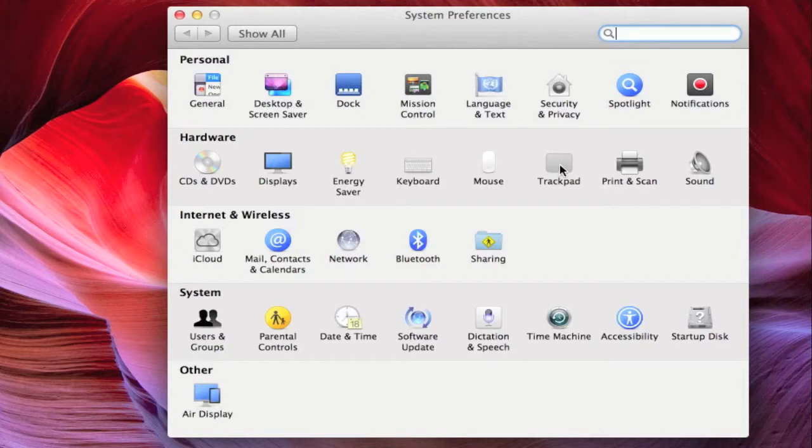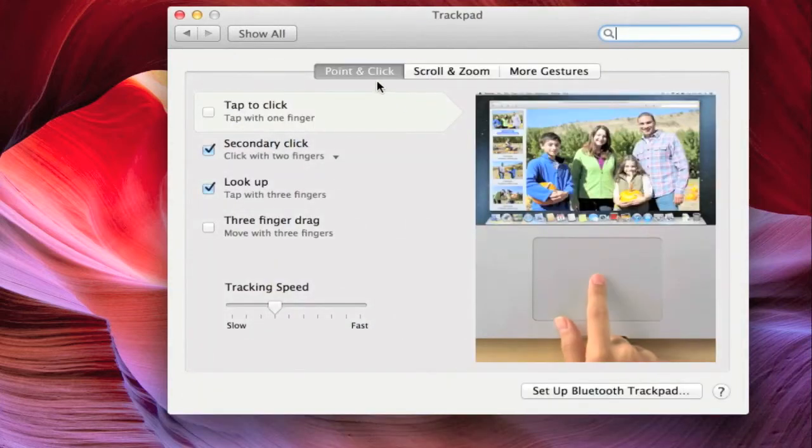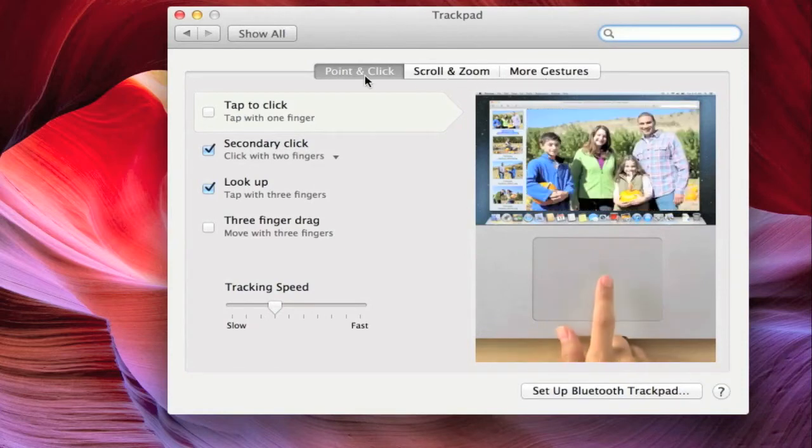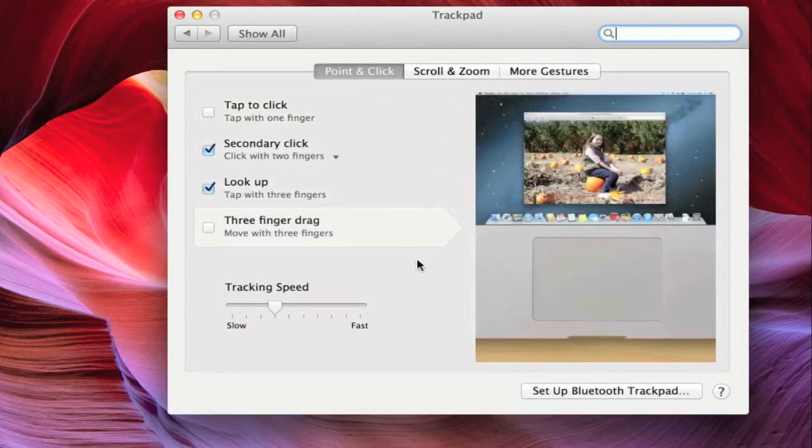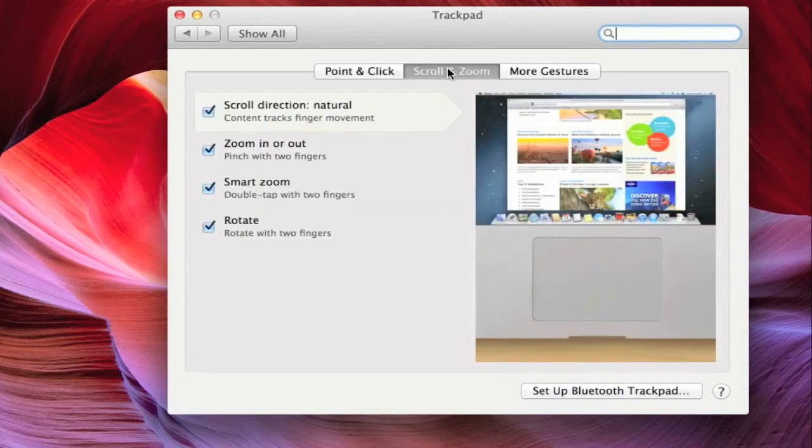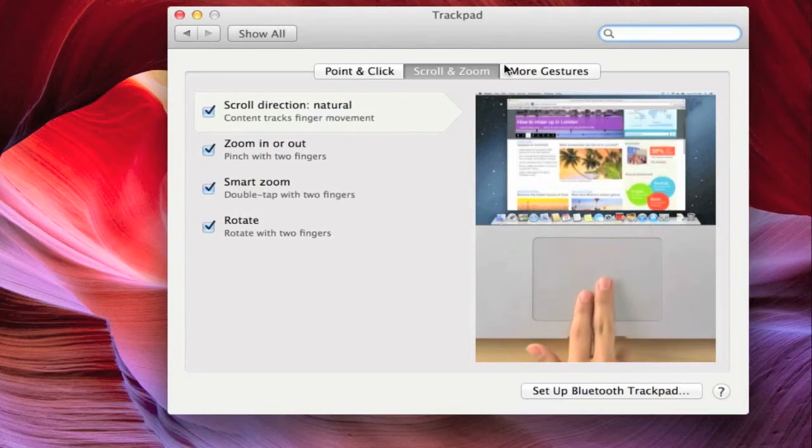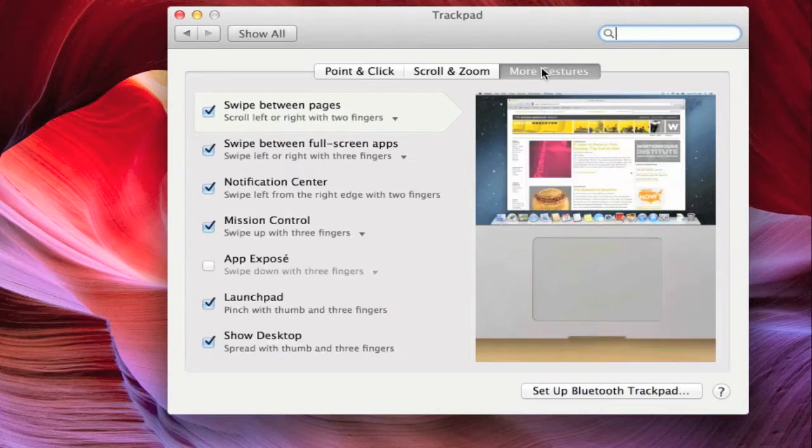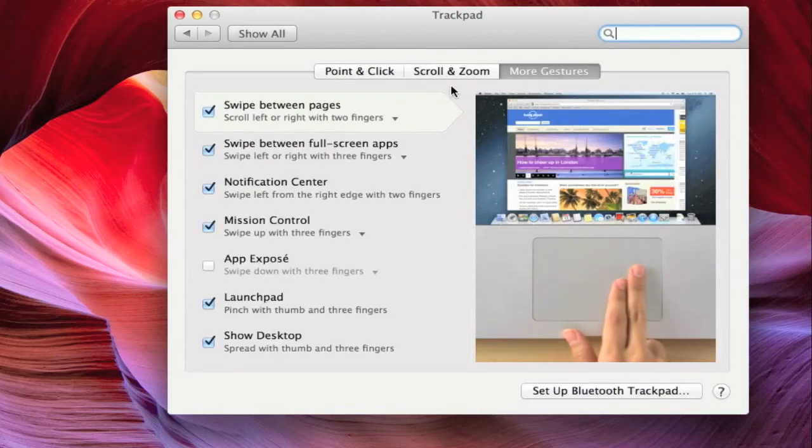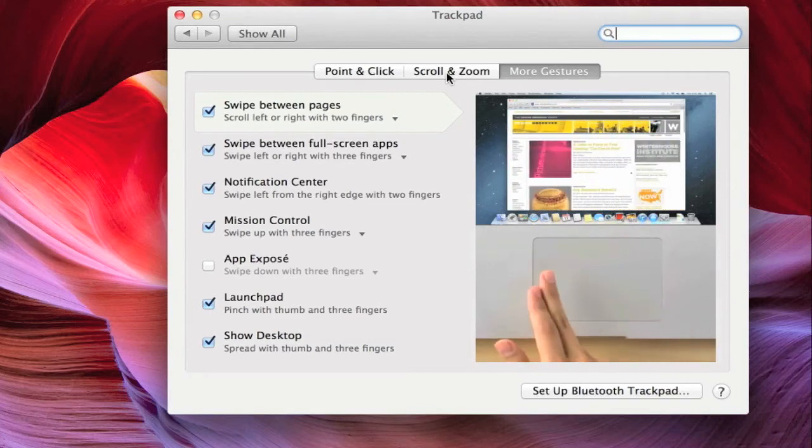Within the Trackpad System Preferences, you will find three tabs near the top center of the window. These tabs are Point and Click, Scroll and Zoom, and More Gestures. To adjust the scroll direction of the trackpad, click on the Scroll and Zoom tab.